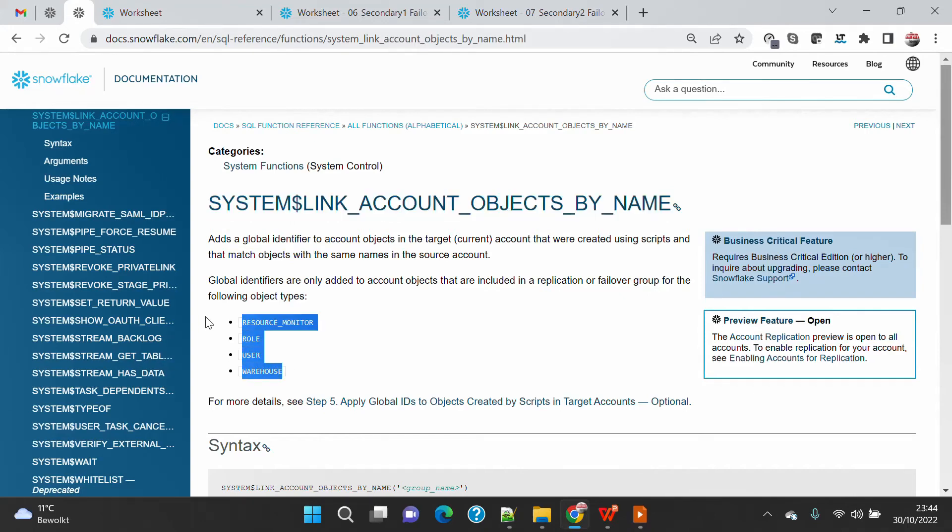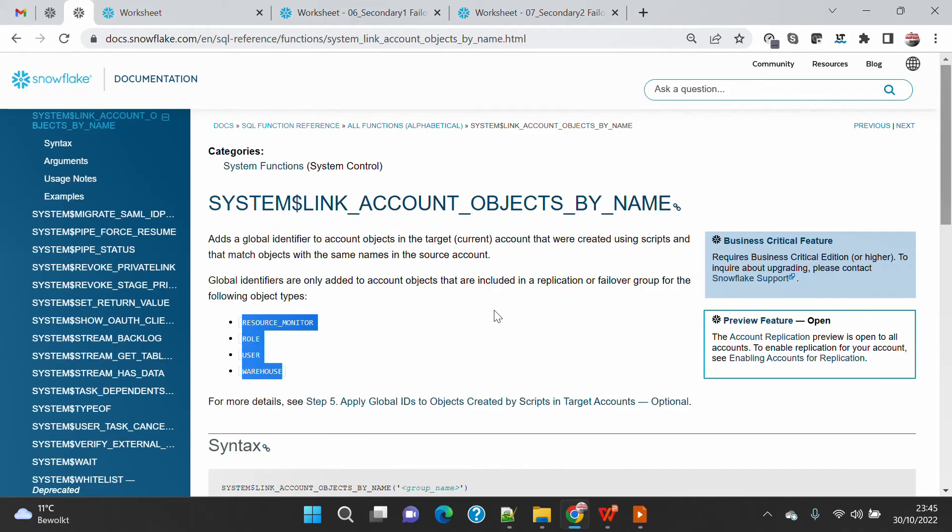This function will make sure that these objects are linked by the name and it will not break the replication. It will ensure that replication happens after this link has been created. In future, when you change anything on these objects, it will also replicate into the secondary account.